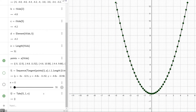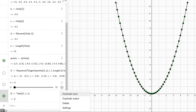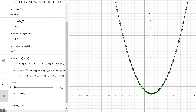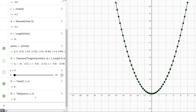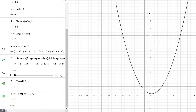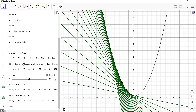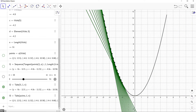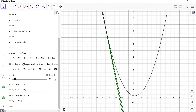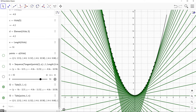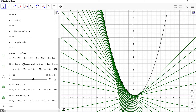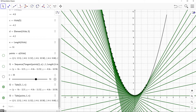If you want, we can also use the take command to generate the points. All we have to do is duplicate the take command we have for the tangent lines and change the list to our points list. Press enter, disable our original points list, and run the animation. Now we can see that it's not just the tangent lines being generated — it's also the points. That will do it for this portion of the video.